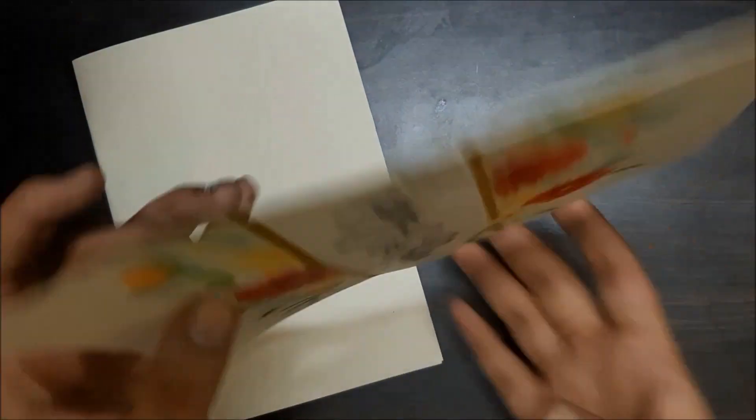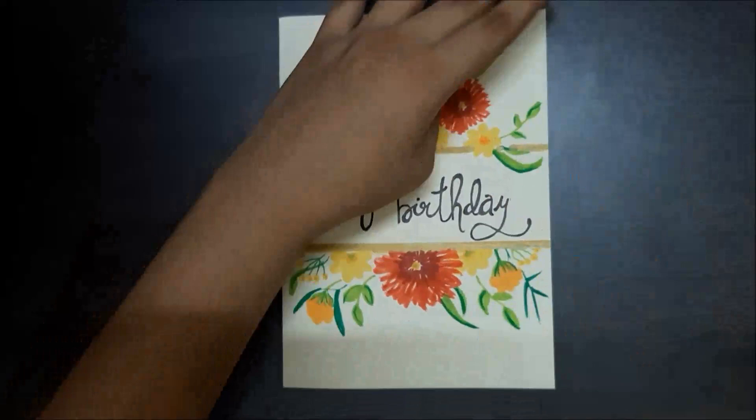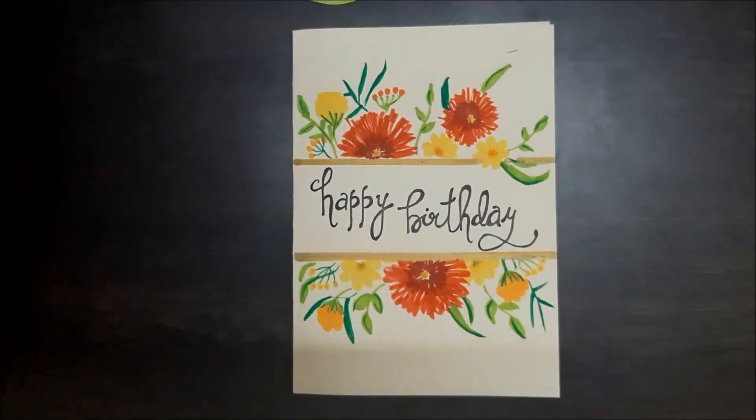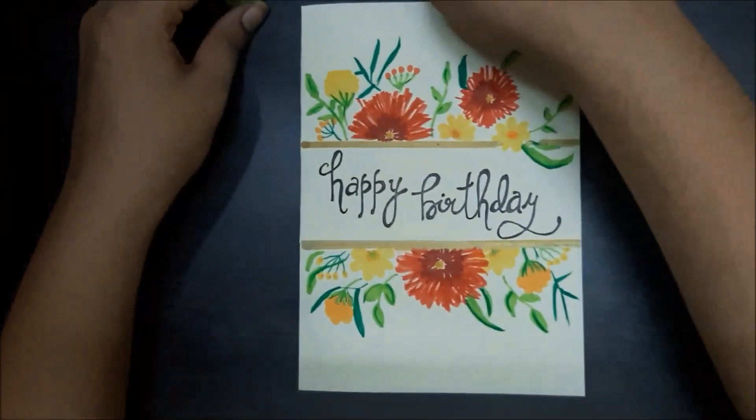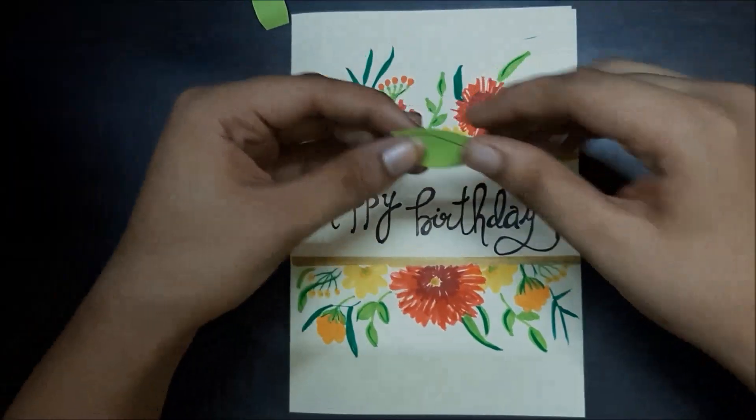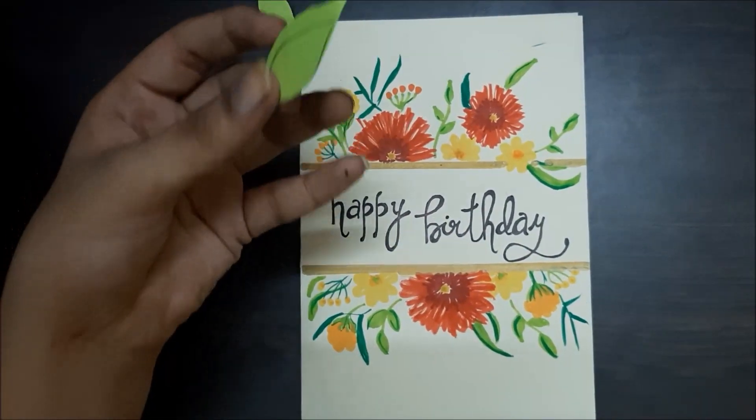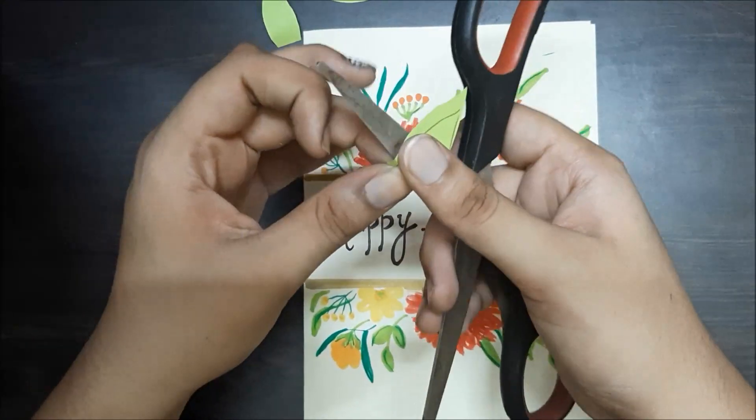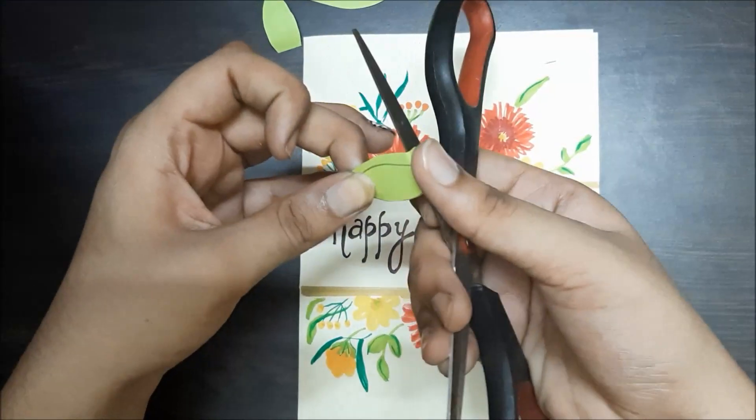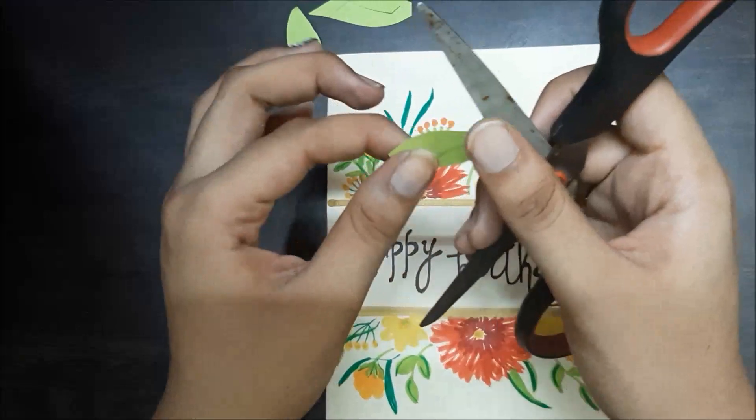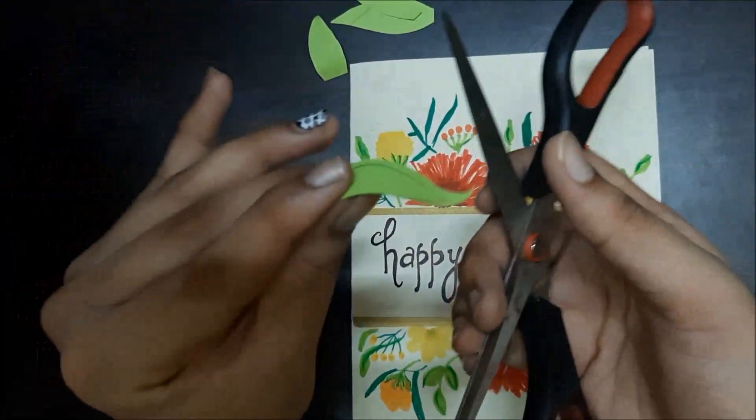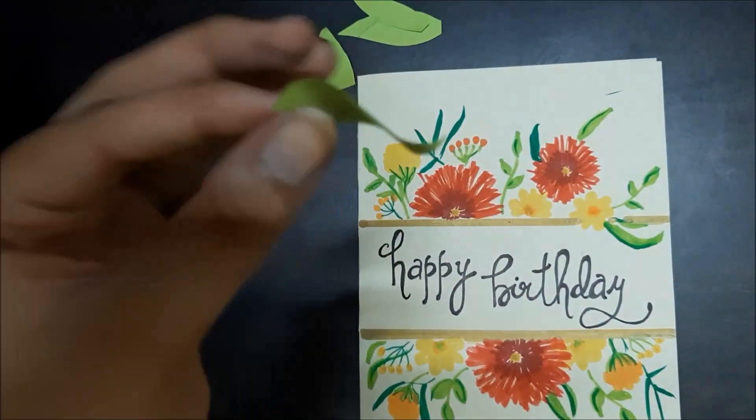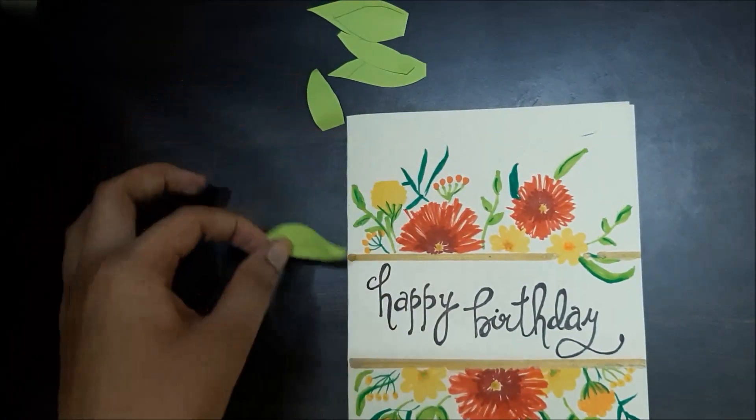You could write on the card or draw. Because this card is a 3D card, I just want to fold the leaves. So I'm using the scissors and just rolling it. But be careful when you're using scissors because they're sharp. So I'm giving them a bend.